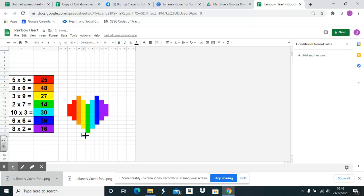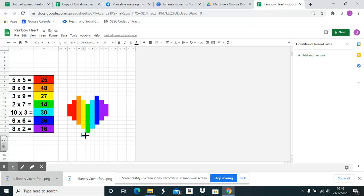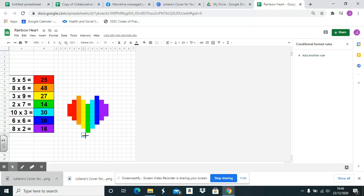And there we are. There's addition number bonds changed to multiplication. I hope you found it useful. Please remember if you do reformat somebody else's pixel art creation, could you share it back to the group as someone else may find it useful, another member. And if you can, please credit the original creator. Thank you.